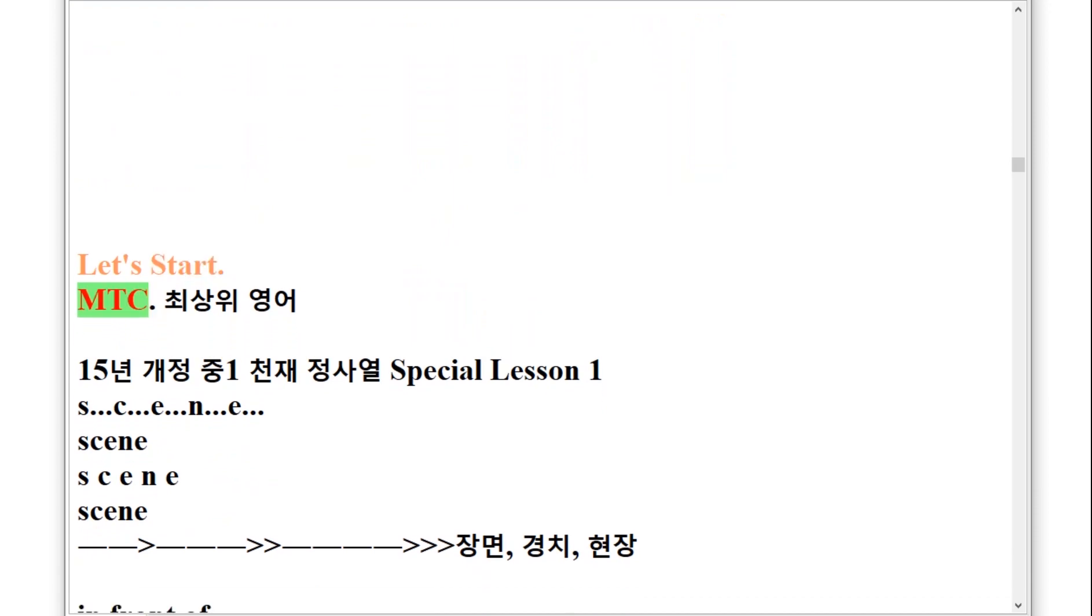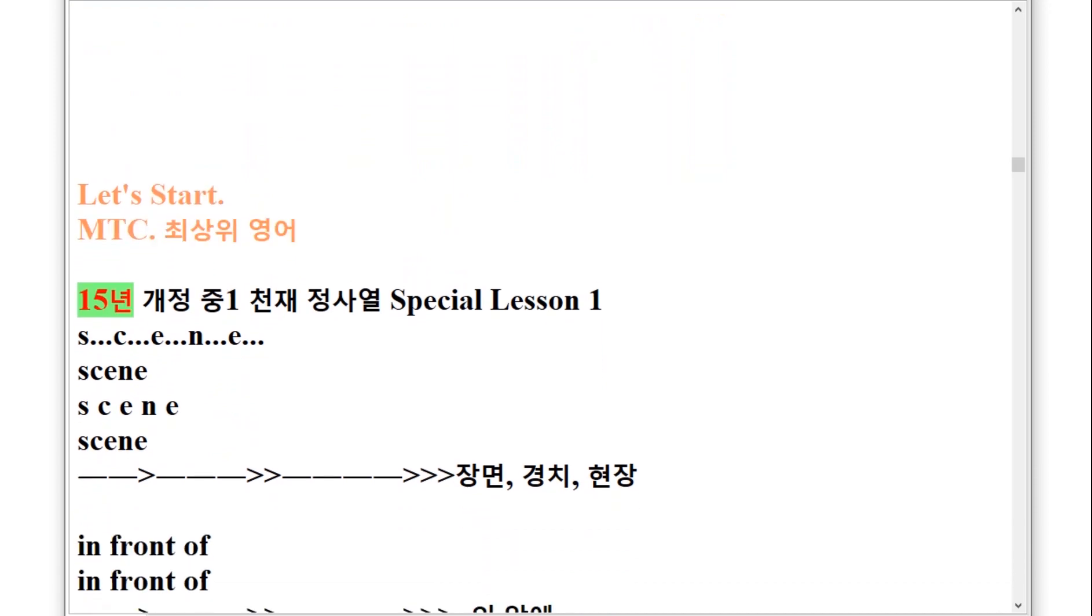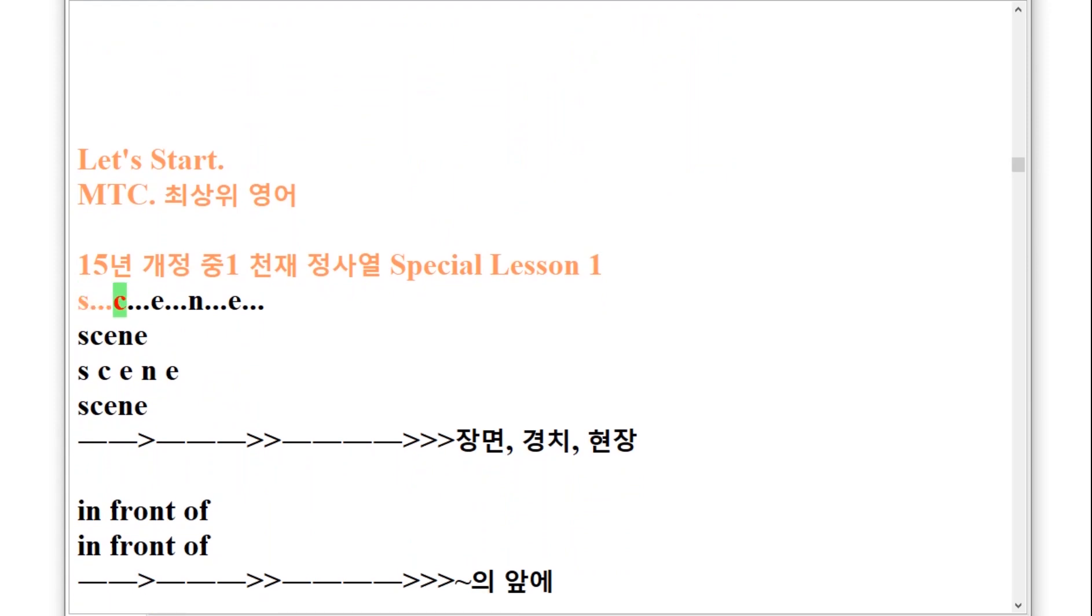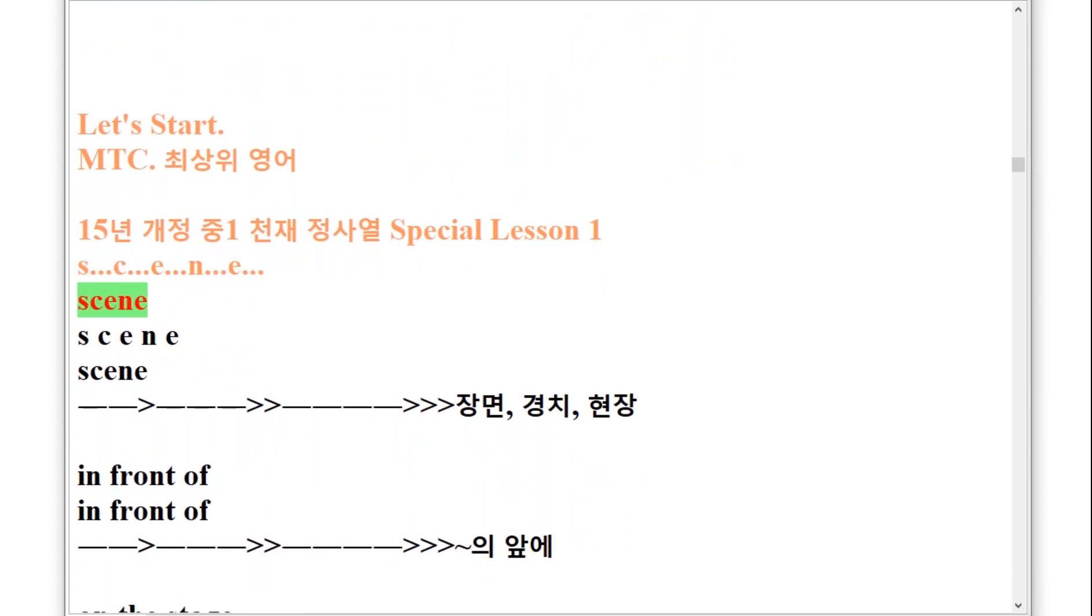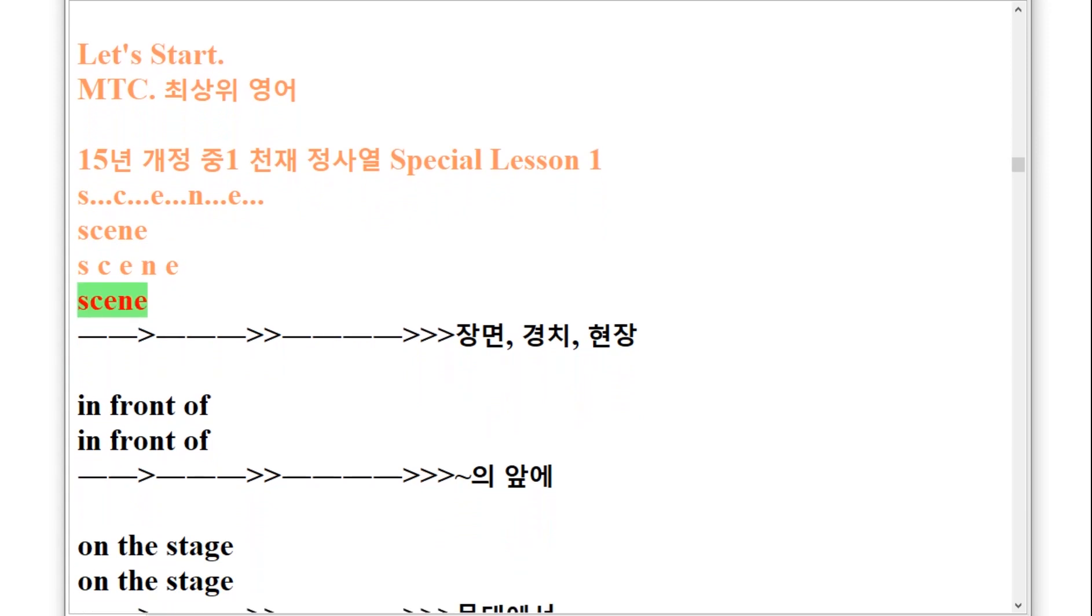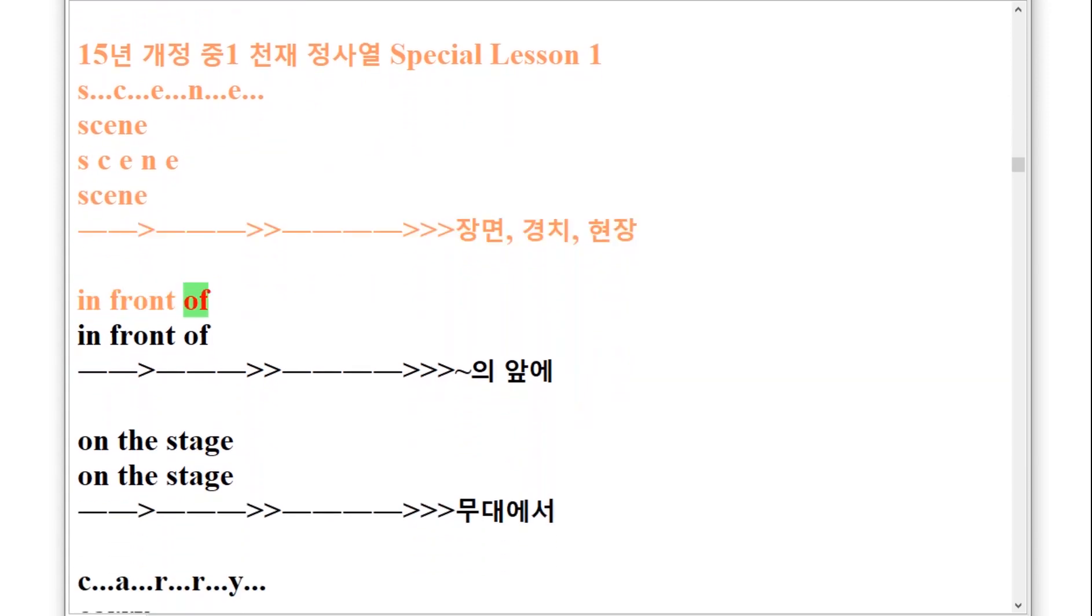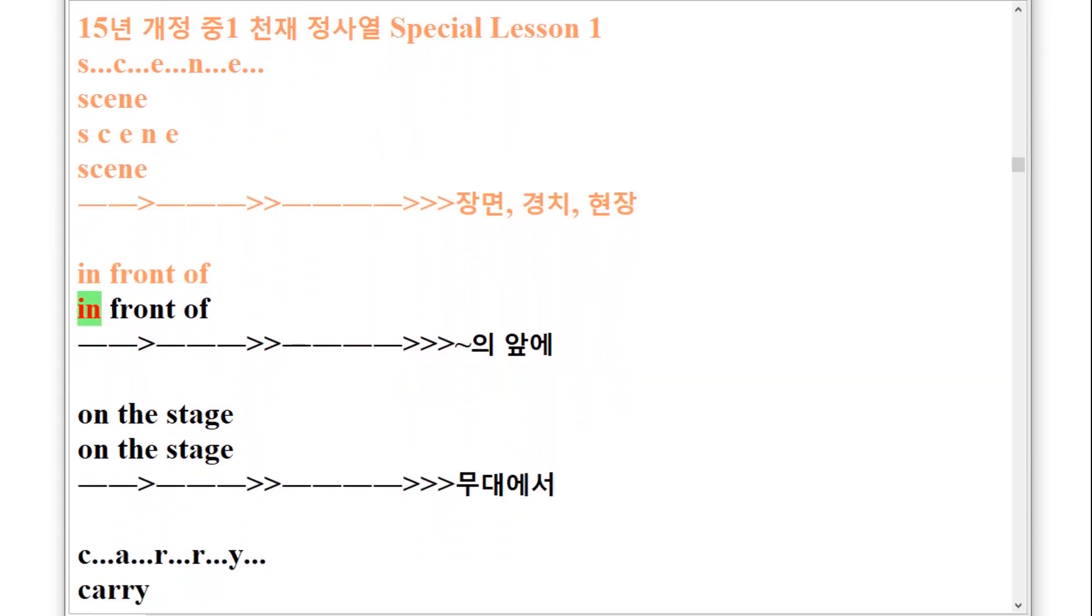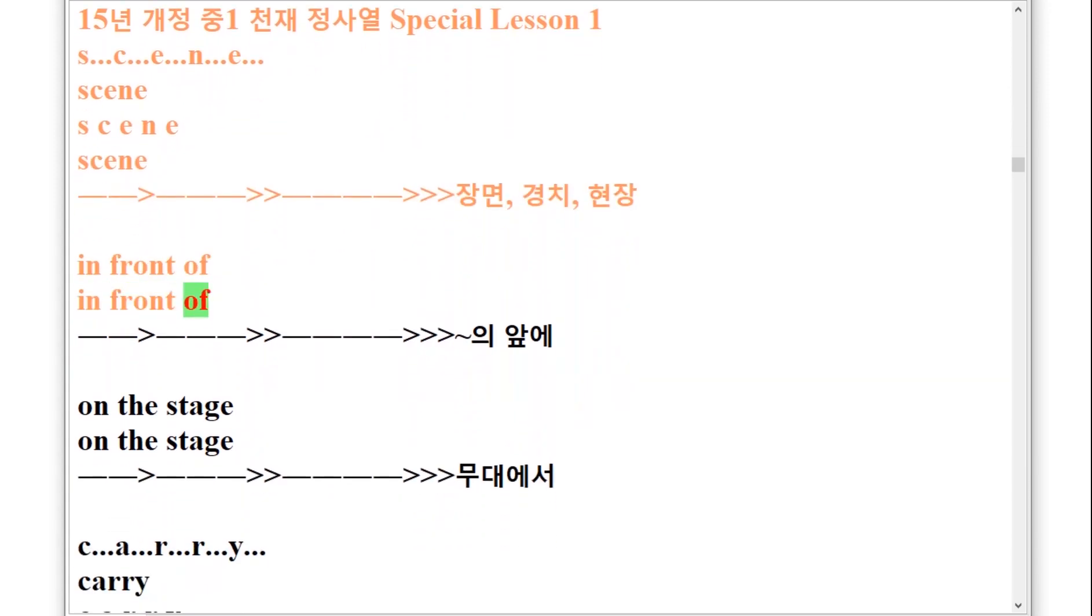M.T.C. 1.5.1 Special Lesson 1. S-C-E-N-E, scene. Scene. In front of, in front of.